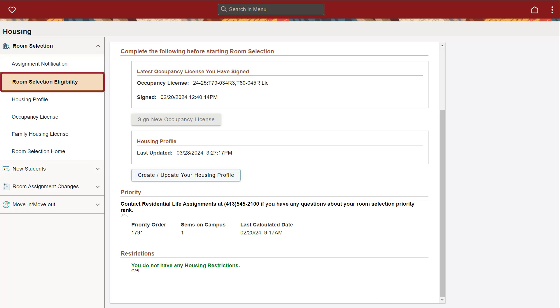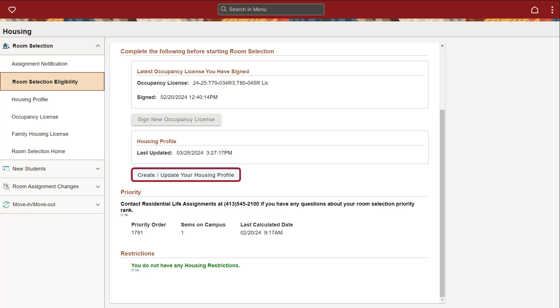Before you can request a room selection appointment, under the Room Selection Eligibility tab, you must sign the Occupancy License by clicking Sign New Occupancy License. You can also create or update your housing profile with information about your living style that other students will be able to view during room selection.